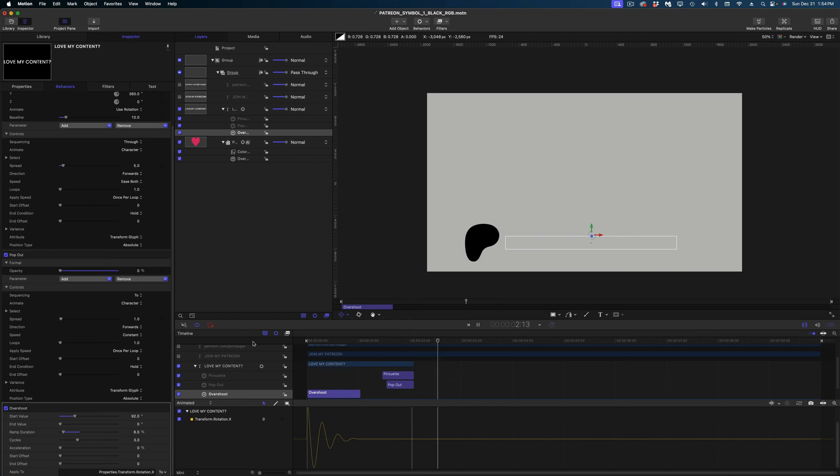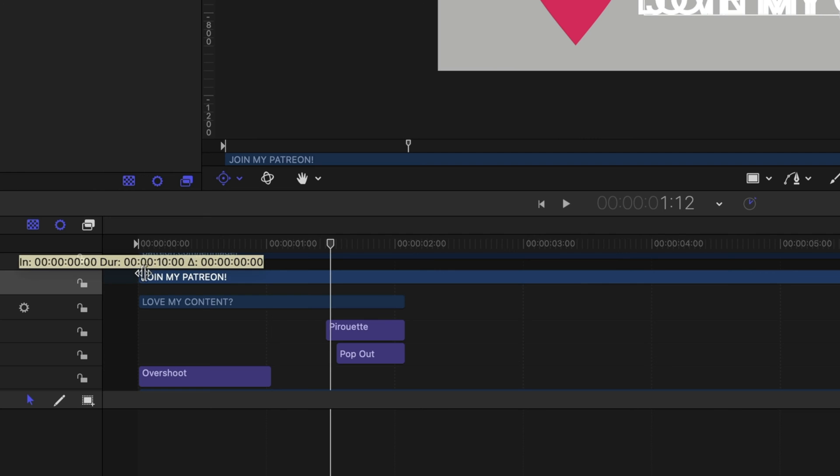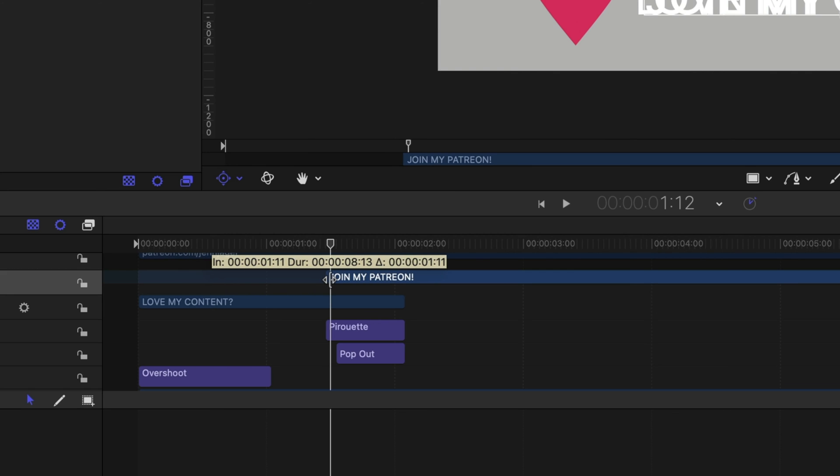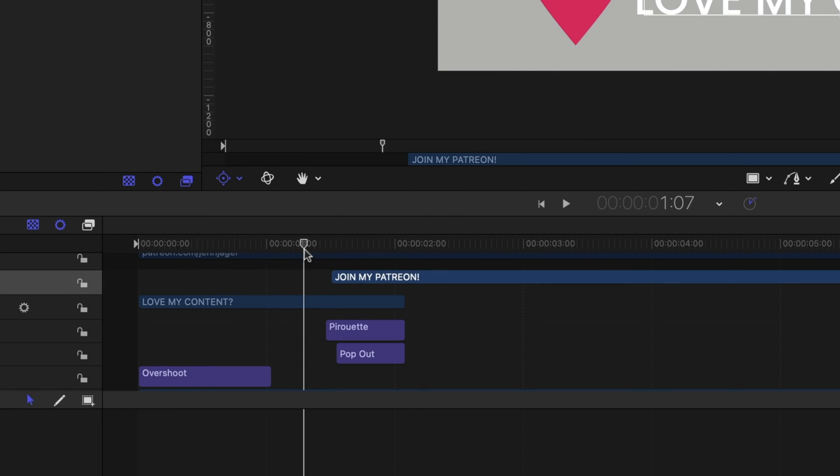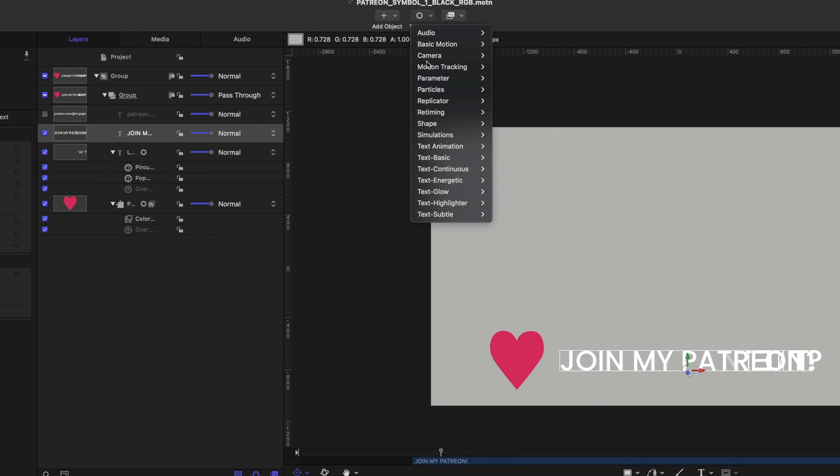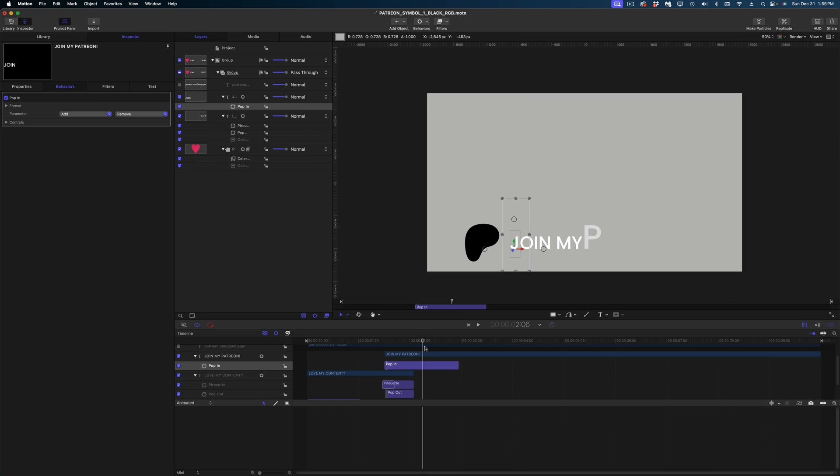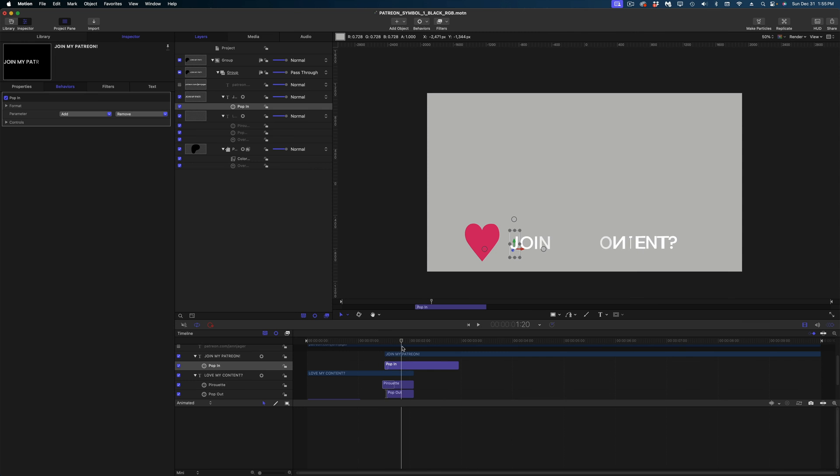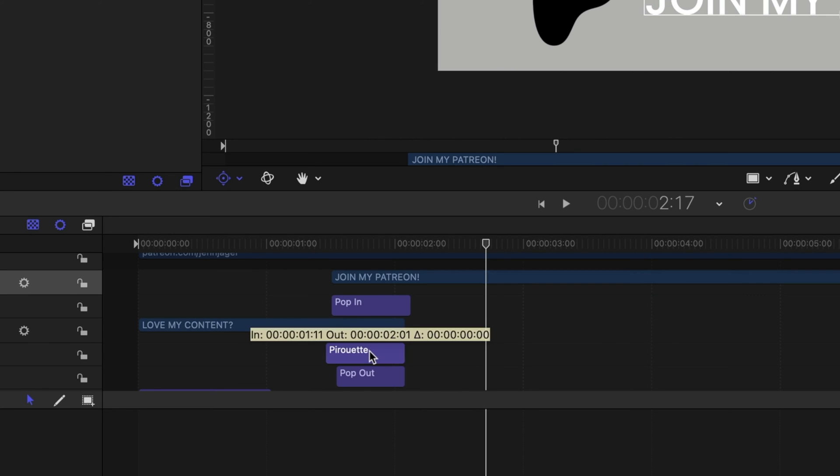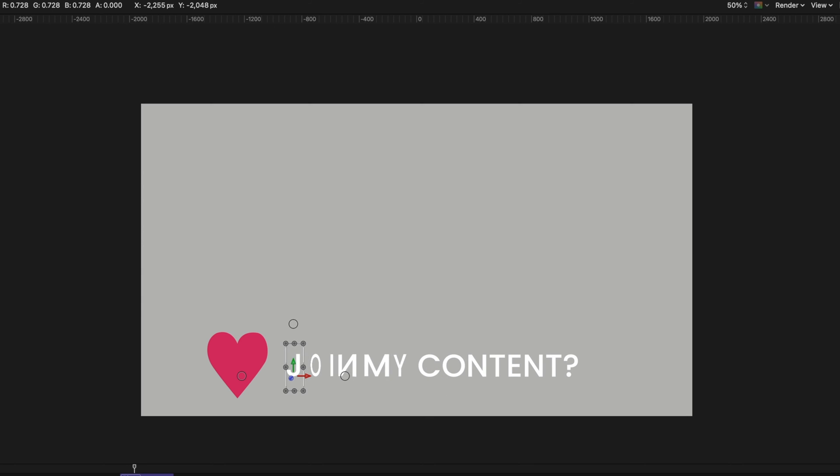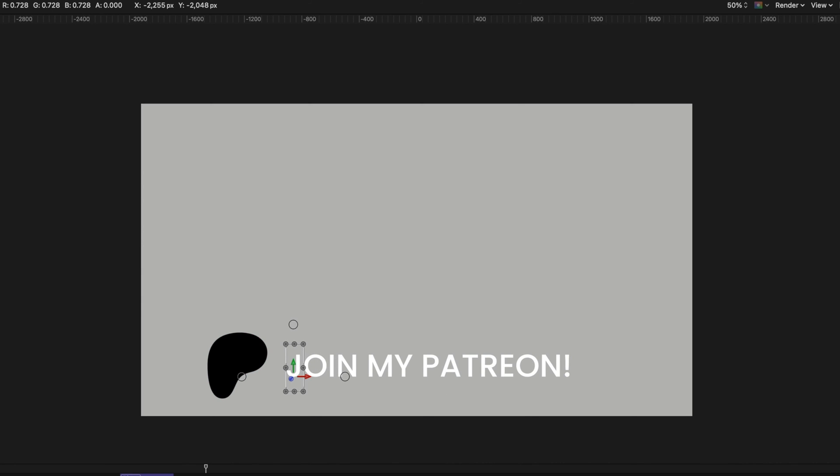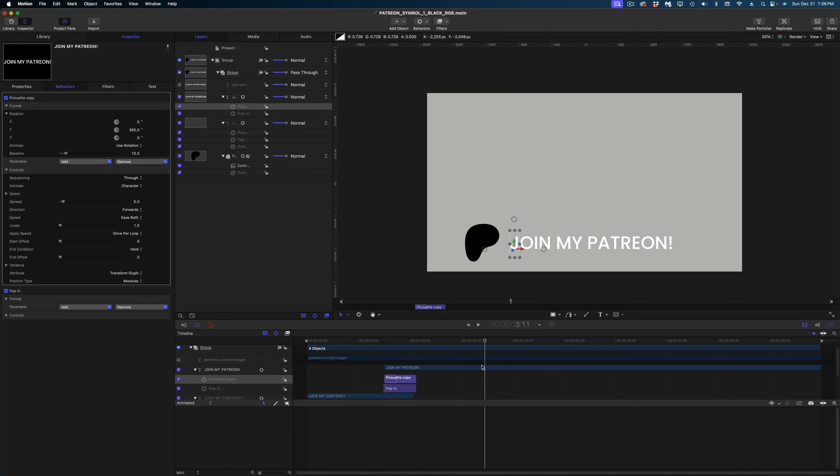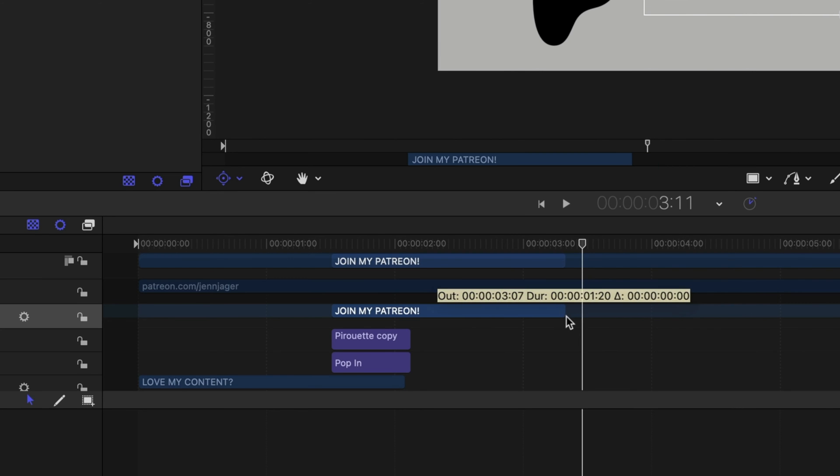All right, let's enable our join my Patreon text. And this one in my timeline, I want it to start where the first line of text is sort of disappearing. And I'm going to add multiple behaviors to this one as well. Let's go up to behaviors, text, basic. On this one, I want the pop in. And again, you can see that my letters are like scaling and fading in. Again, I want to get rid of that scaling and I just want the letters to pop in one by one. I'm going to tighten this up and I'm actually going to copy the pirouette behavior from my original text and add it to this text as well. So now it looks like the letters are flipping to reveal the new content.